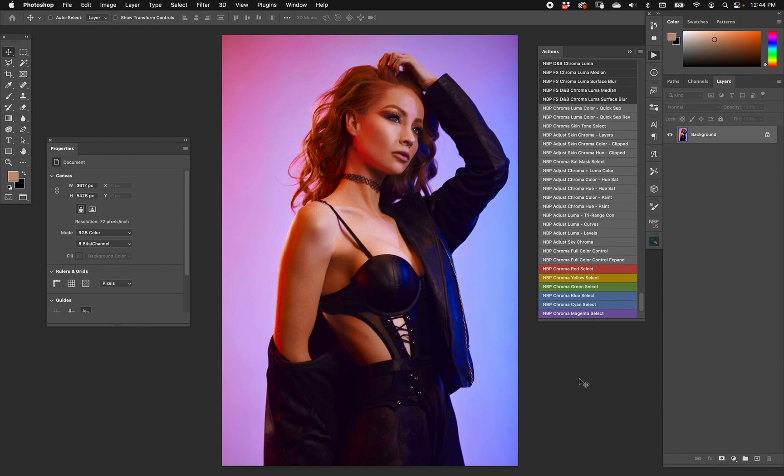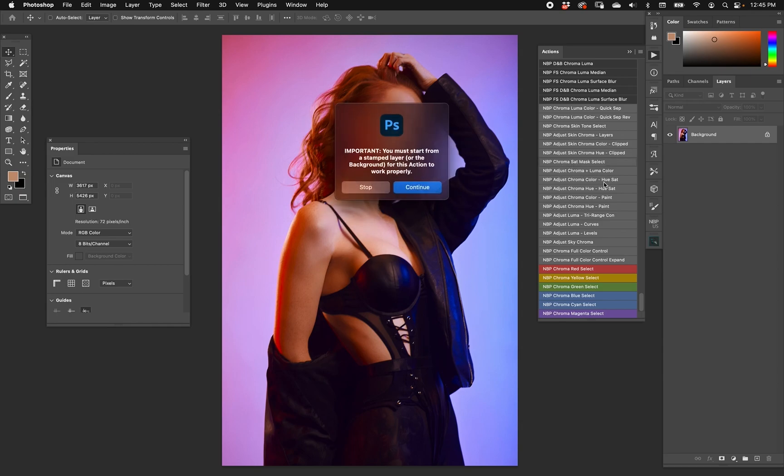How do we do that? With a chroma luma split, which is what Actions 12 is all about. So let's go ahead and run MBP chroma sat mask select. It'll let you know that you got to start from either a flattened version of the image or a stamped layer or background. Hit continue.